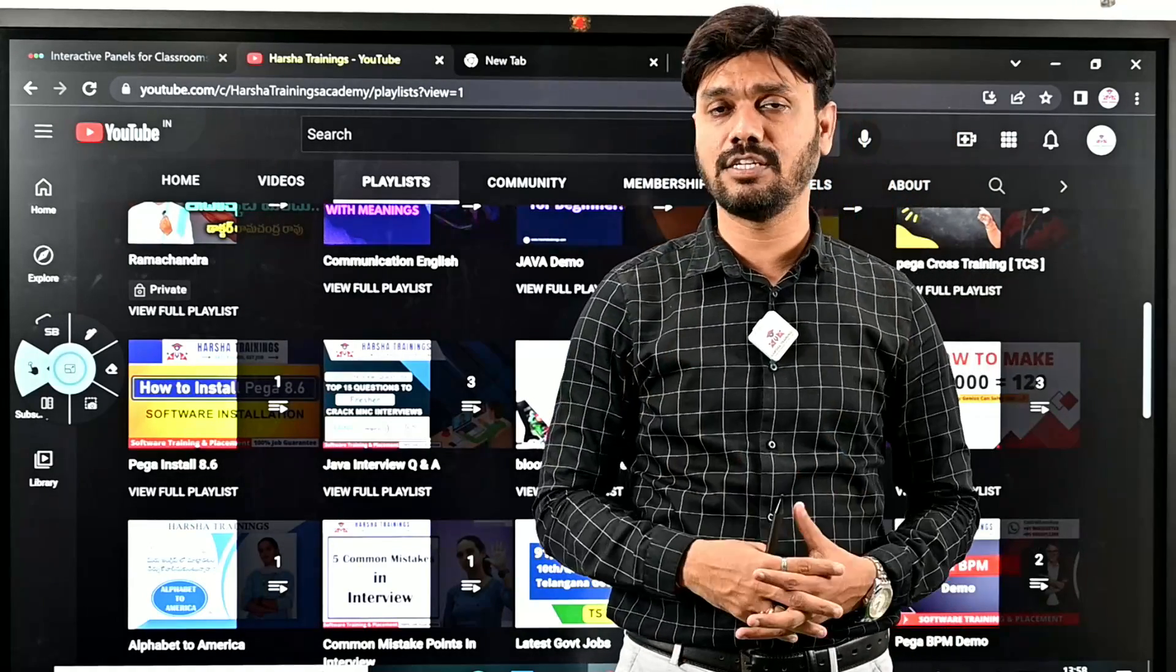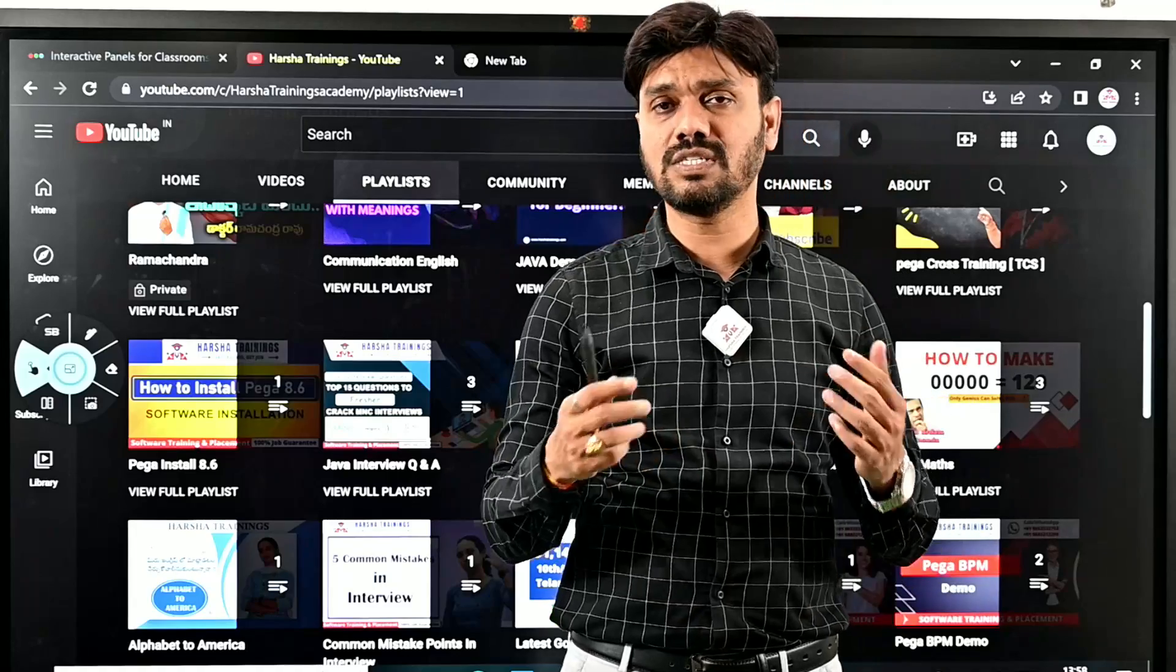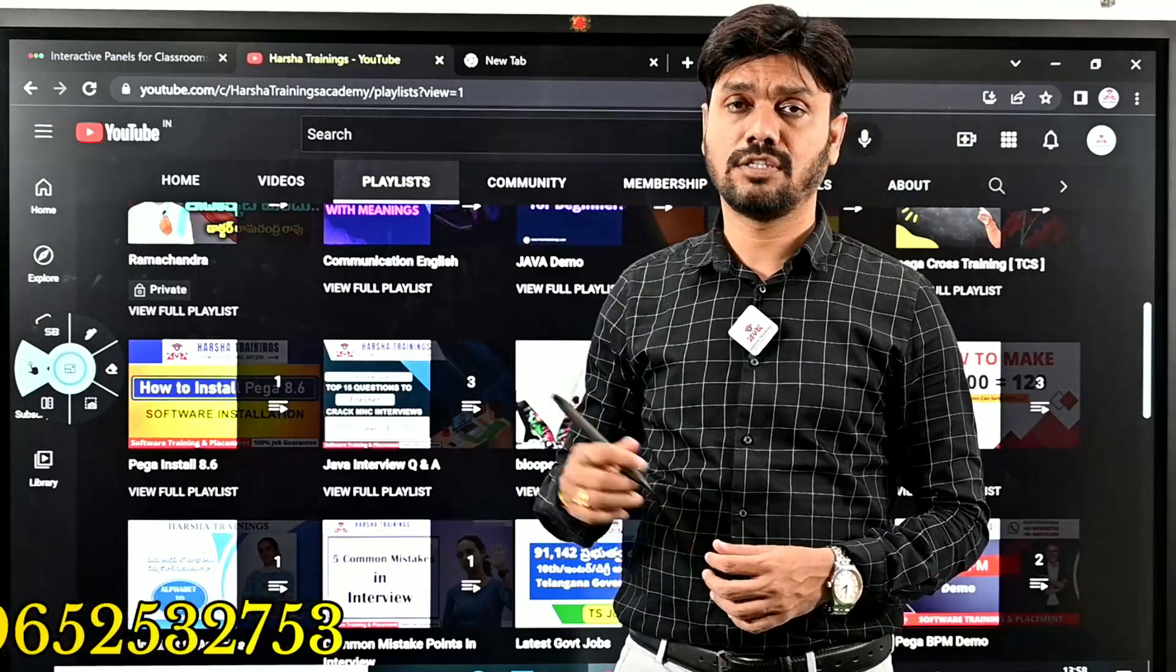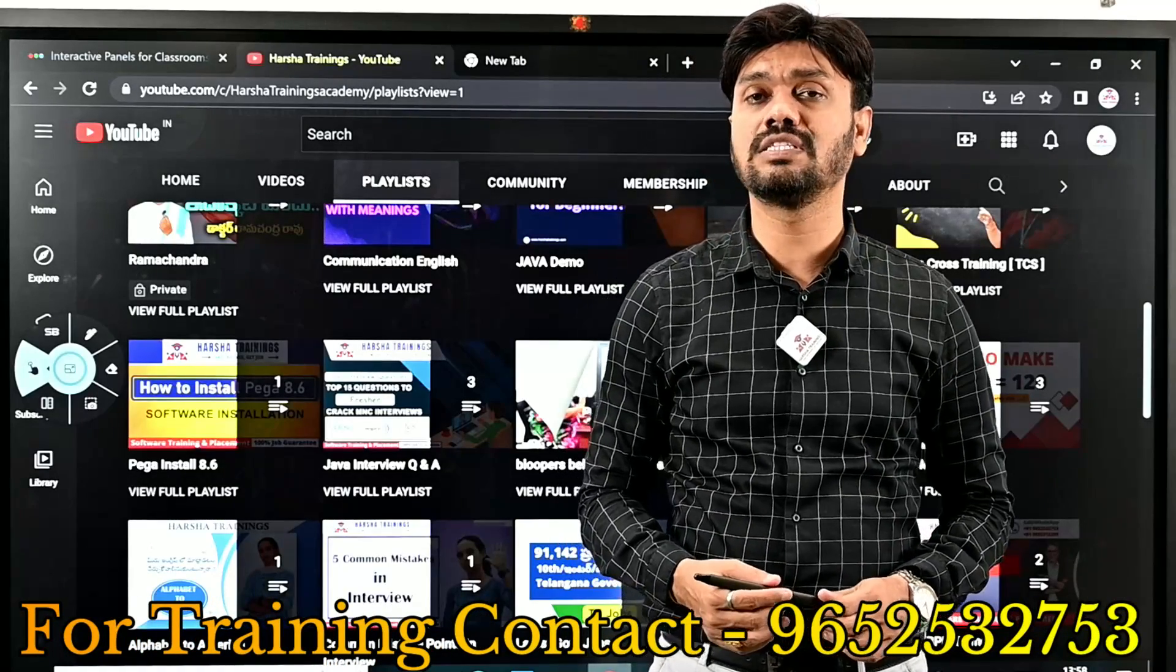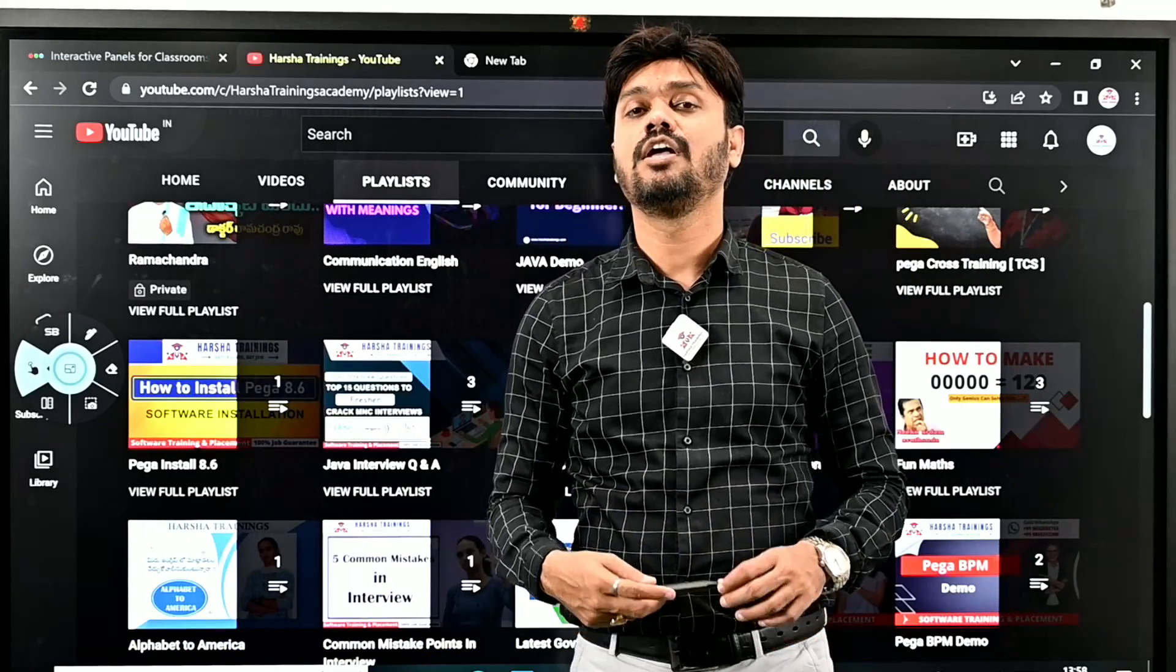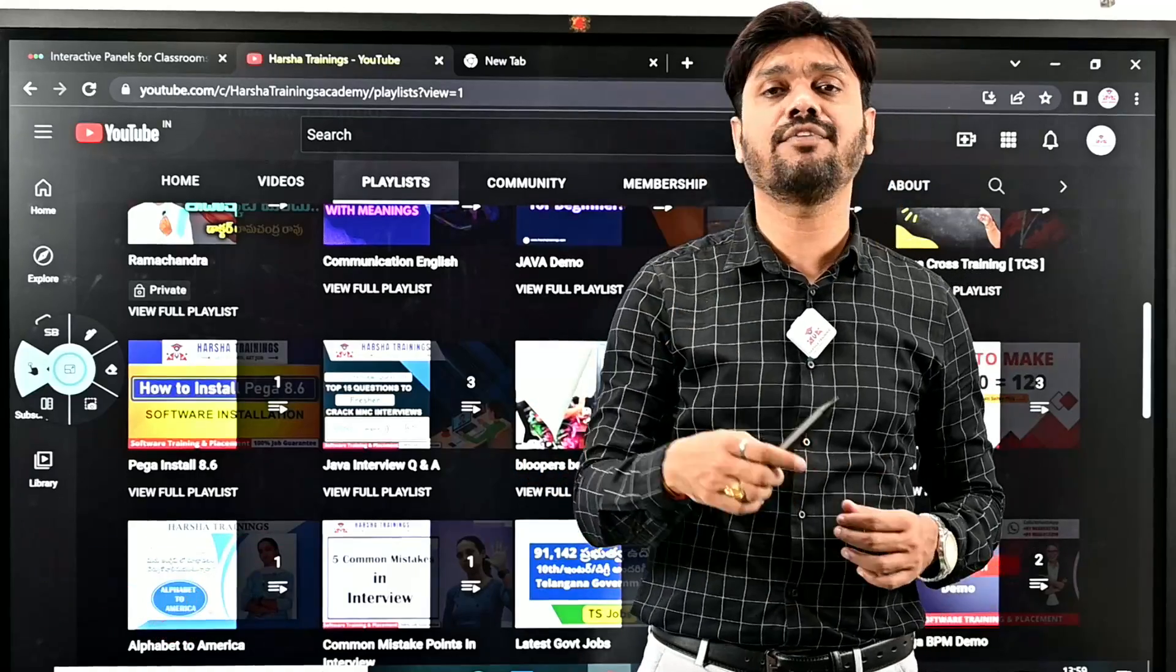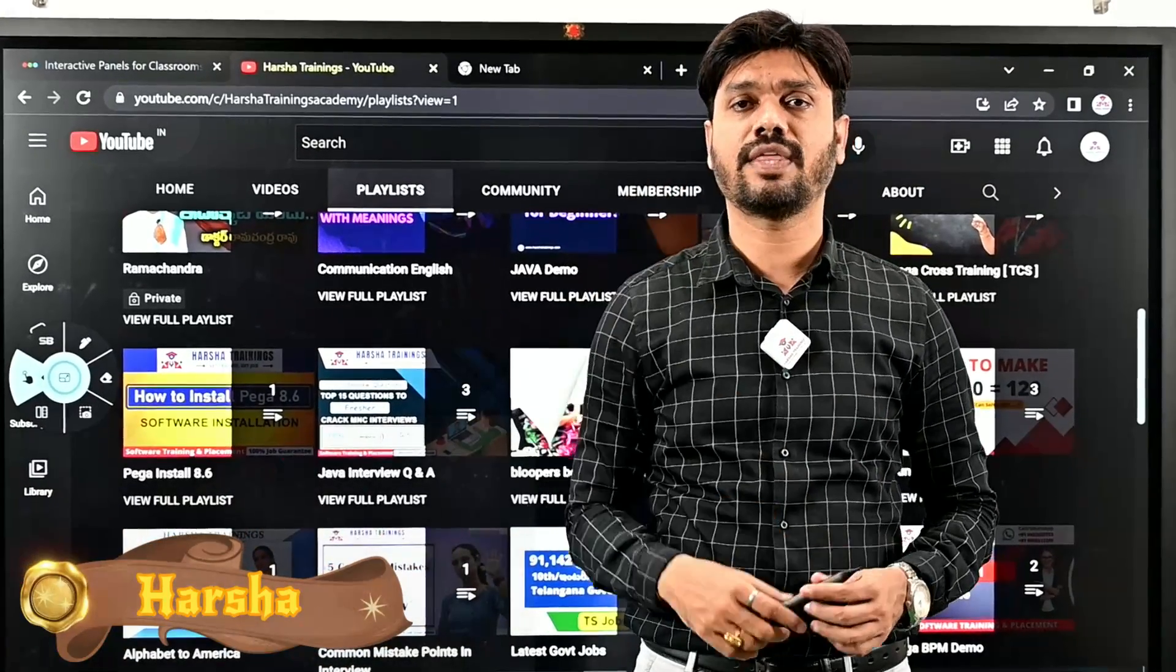If you have any questions related to your career guidance or what courses to learn, you can post your comment in the comment section of this video or call us on the phone number displayed in the scrolling in this video. We will help you understand your future goals and guide you accordingly to achieve your goal of being a software engineer with high-paid salaries. If you like the content of this video, don't forget to subscribe to our channel and share it with your friends and other connections. This is from my end, Harsha signing off. Thank you.